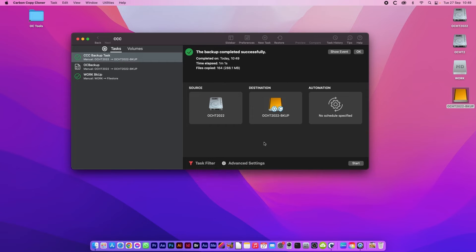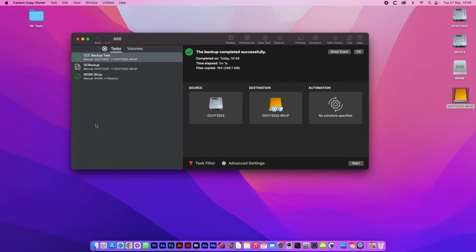There you go, it's done. For me it was only a minute because I've already run this once before. Once this is done you can quit Carbon Copy Cloner.